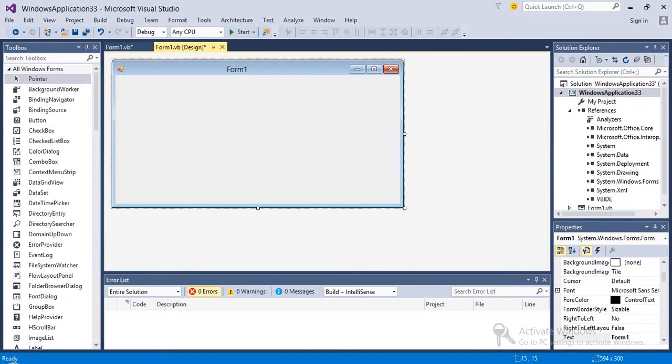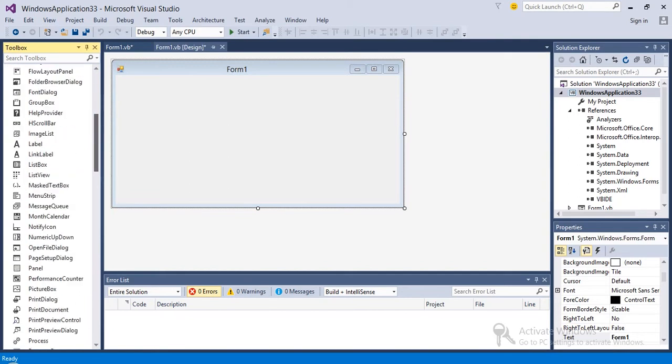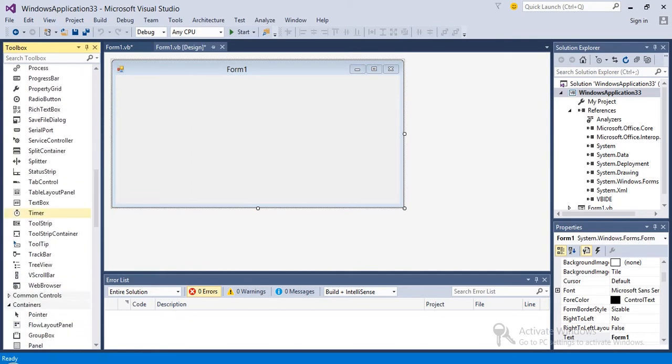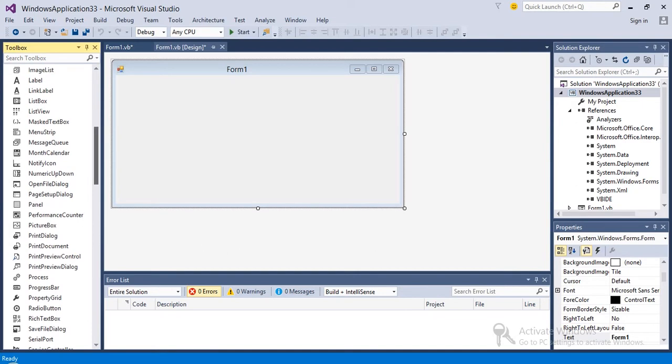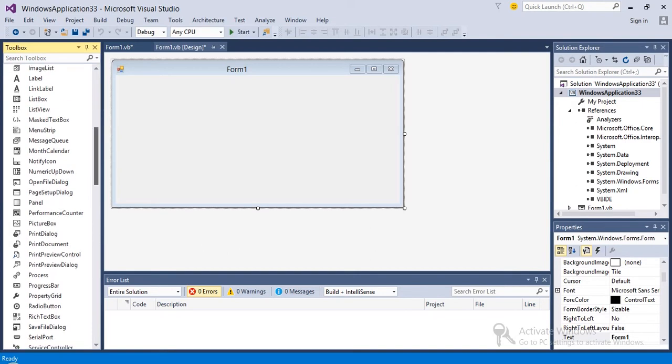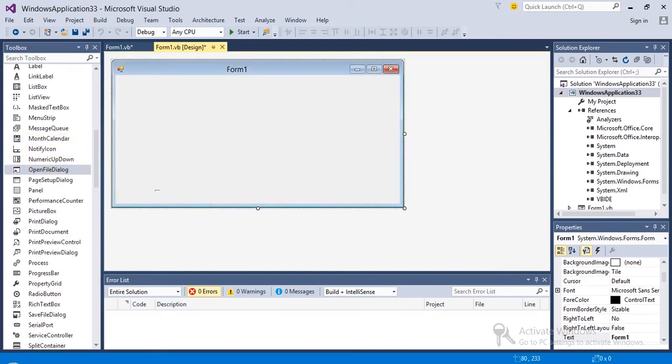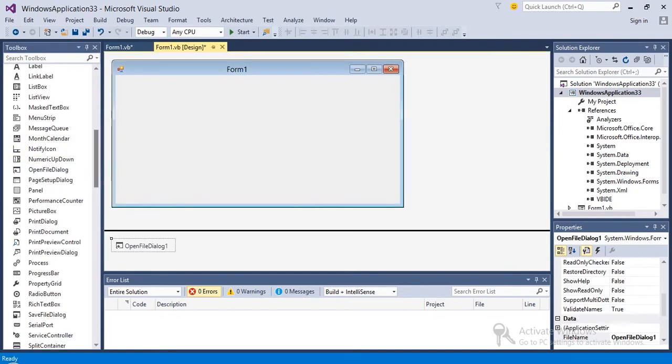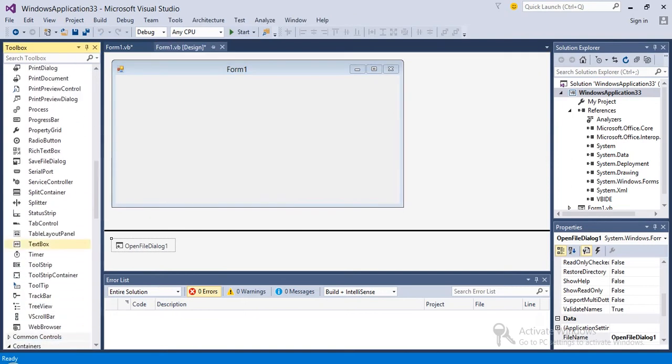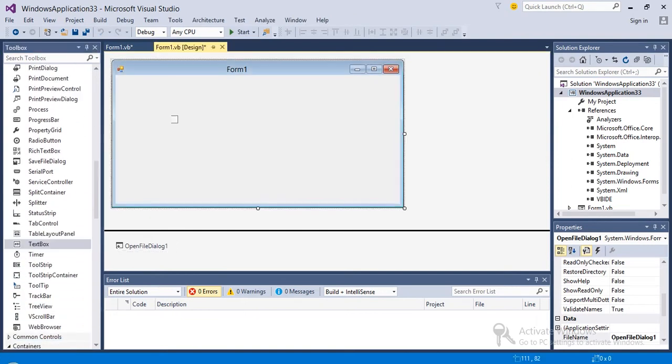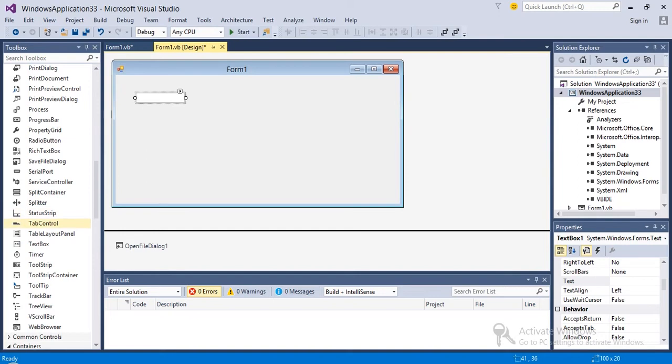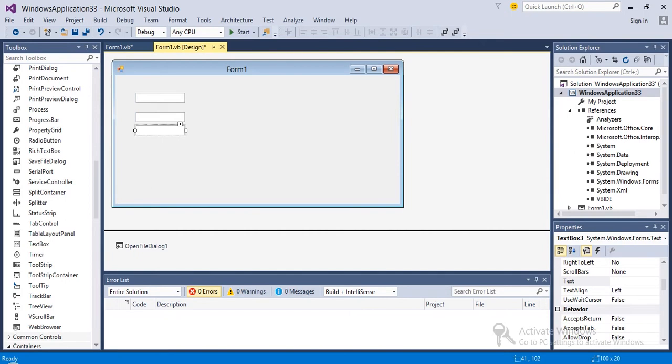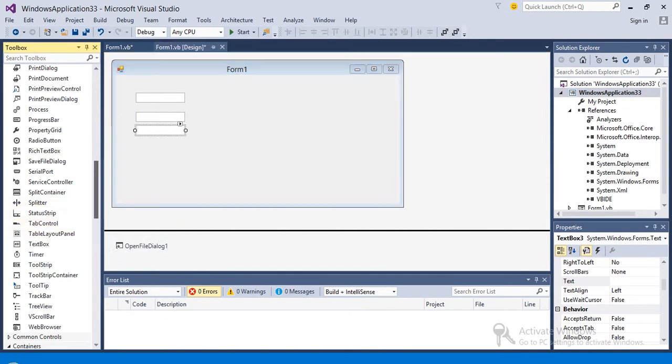Hello guys, in this video I'm going to show you how to convert a document file into a PDF file. Basically, I'm going to take an open file dialog first of all, and three text boxes and two buttons.